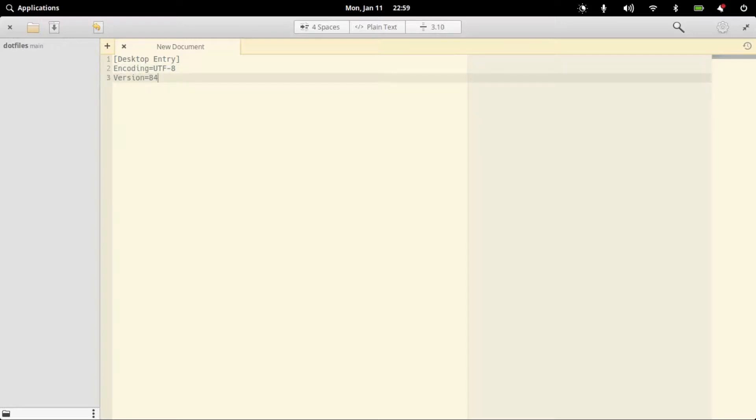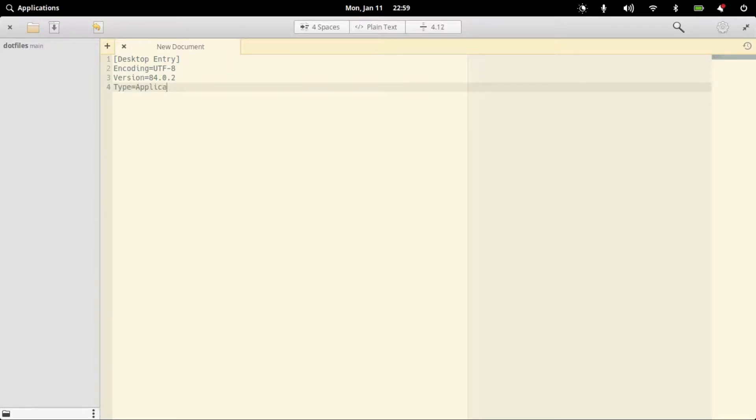Version equals, at the moment, the Firefox version is 84.0.2, and then Type equals Application.